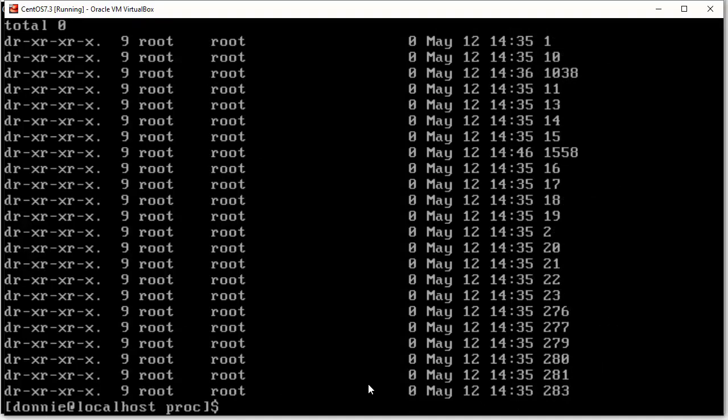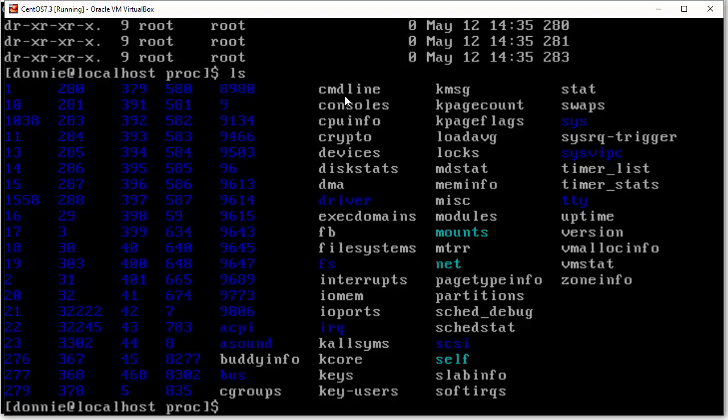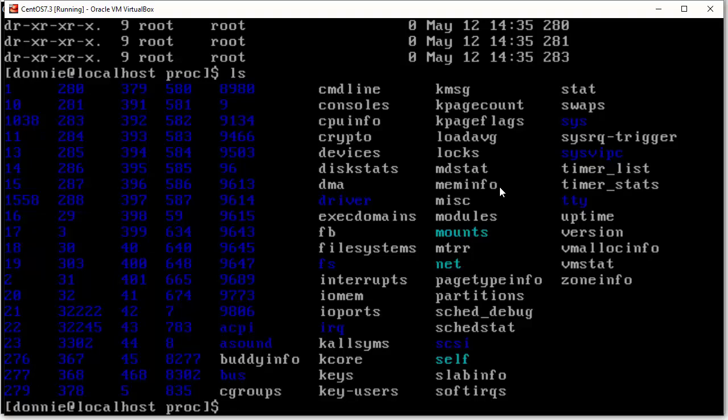Now, you also have all these other files and directories over here that have names instead of numbers. But we're not going to really talk about them too much in this video because these files and directories that have names actually have more to do with kernel processes than they do with our user processes. So, we do have a few different things over here, which are accessed when we do a top or a htop command, when we look at the system memory and CPU usage and all like that.